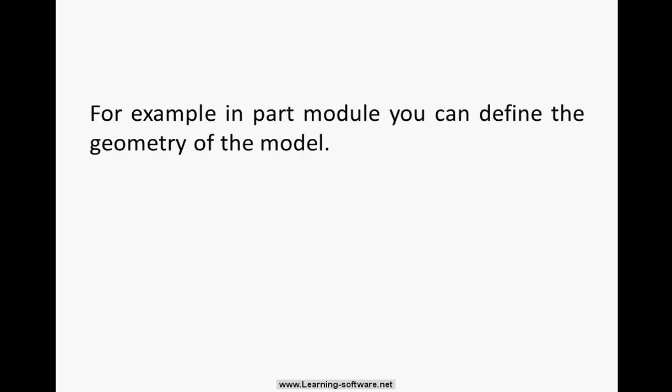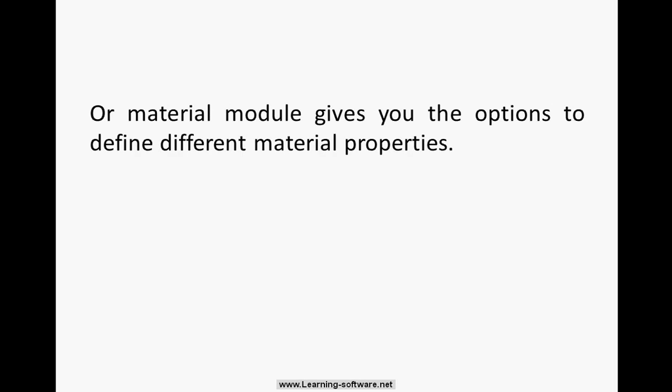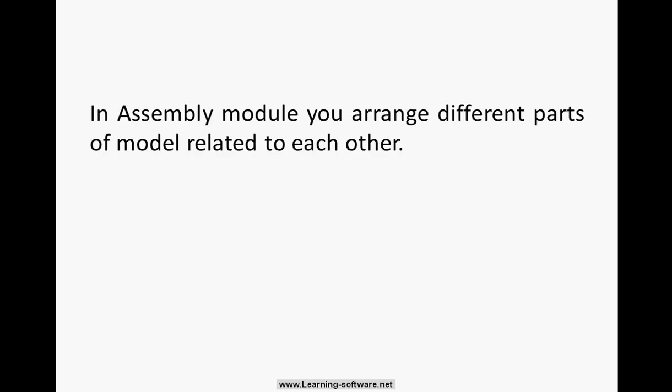For example in part module you can define the geometry of the model. Or material module gives you the options to define different material properties. In assembly module you arrange different parts of model related to each other.